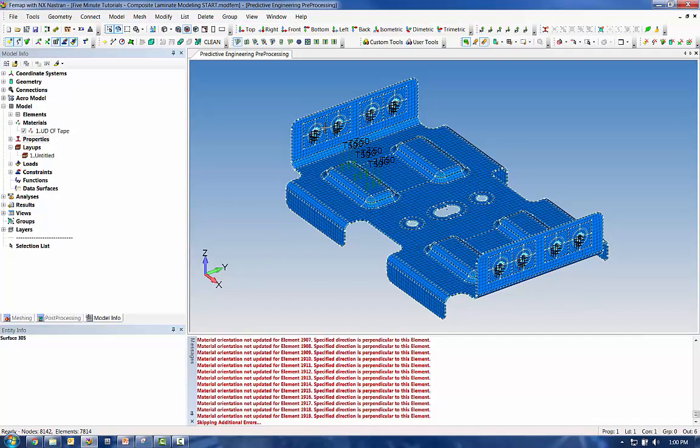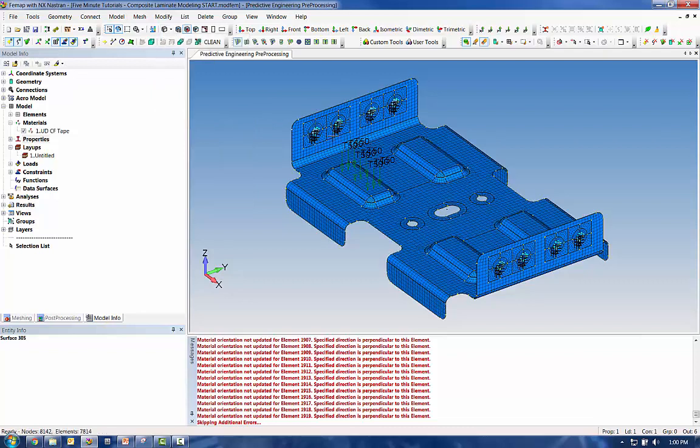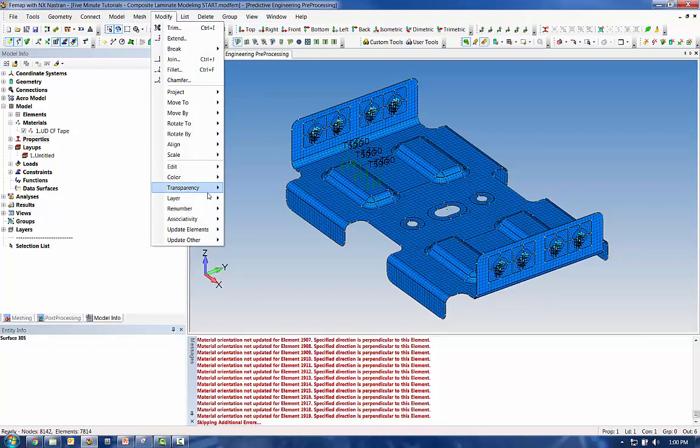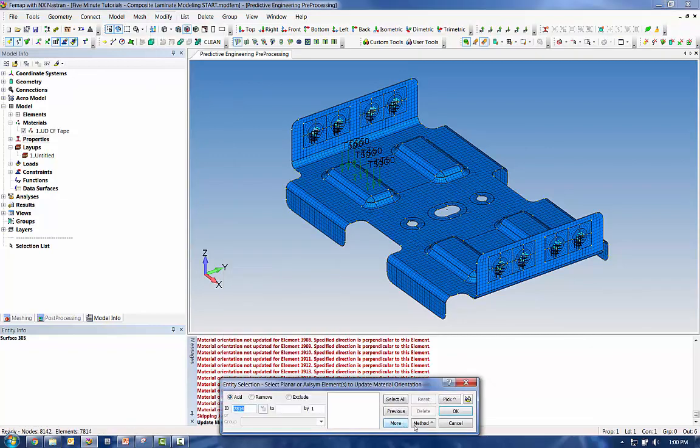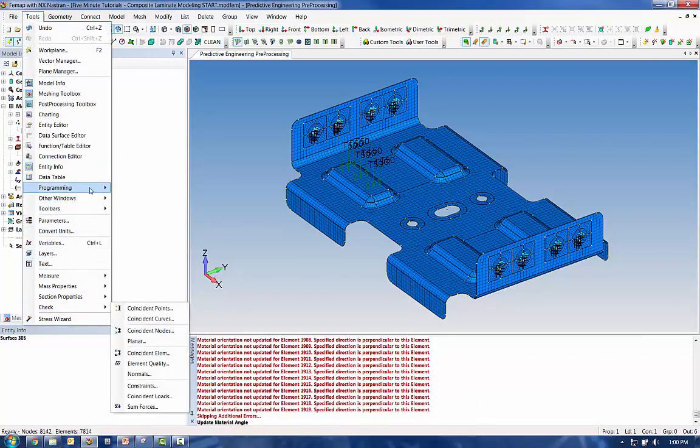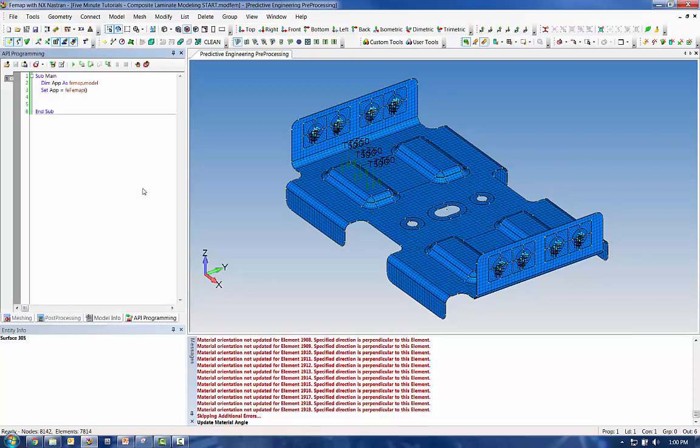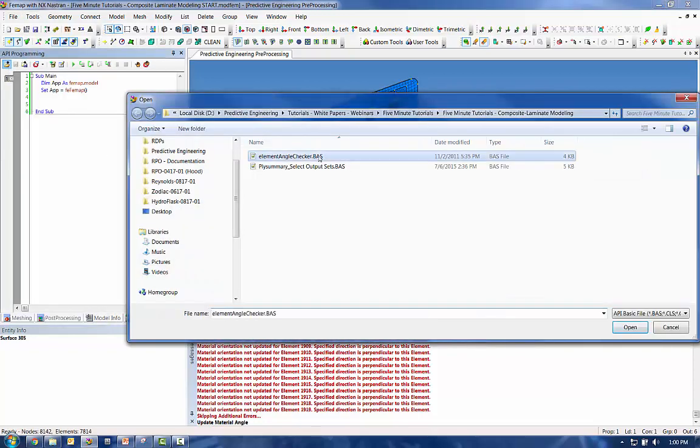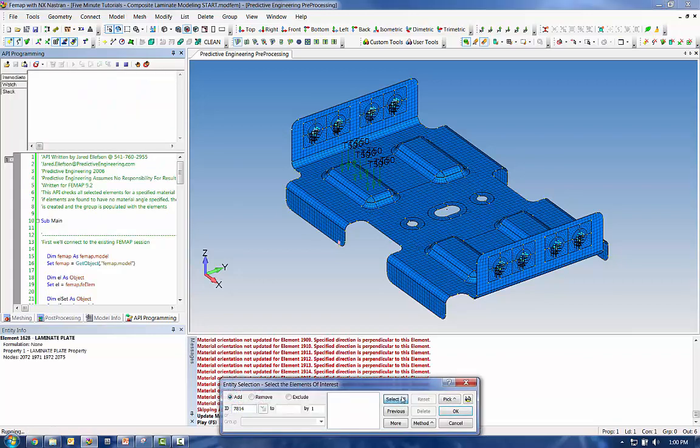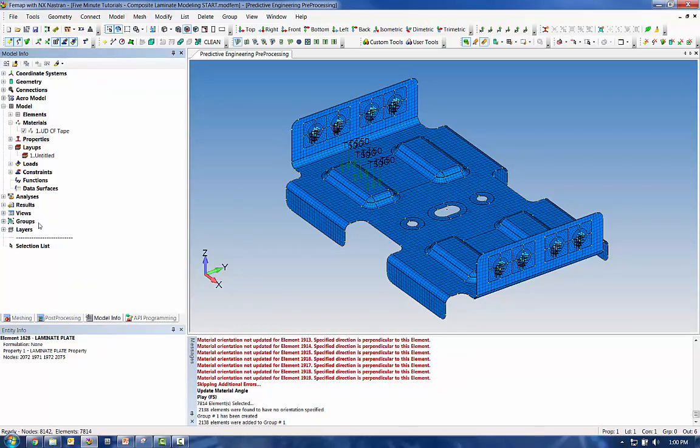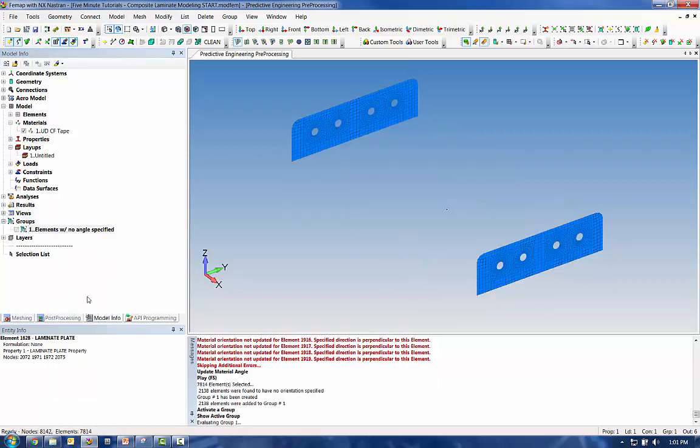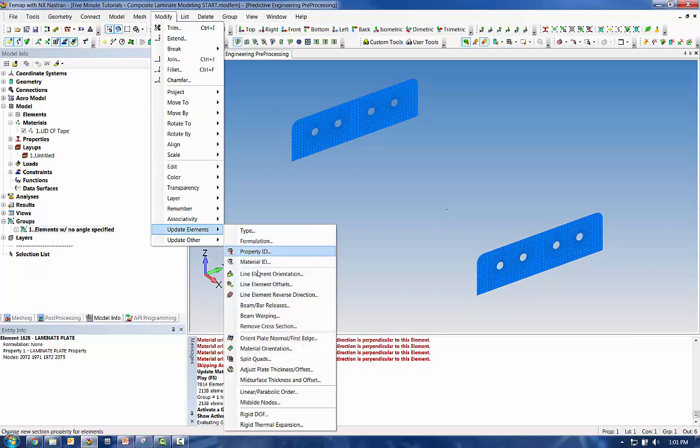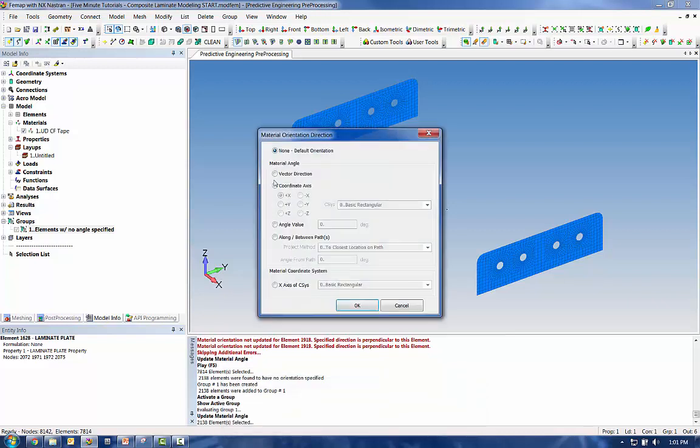You can see for these tabs here and here that's not really going to work because it's going to be normal to that surface. So what I can do for these is use an API. All right, so let's find our missing material orientation with an API program. This is a nice little program that will check all of your elements and any of them that do not have a material orientation, it'll create a group. So I can come back in, assign a material orientation to just the elements in this group here.